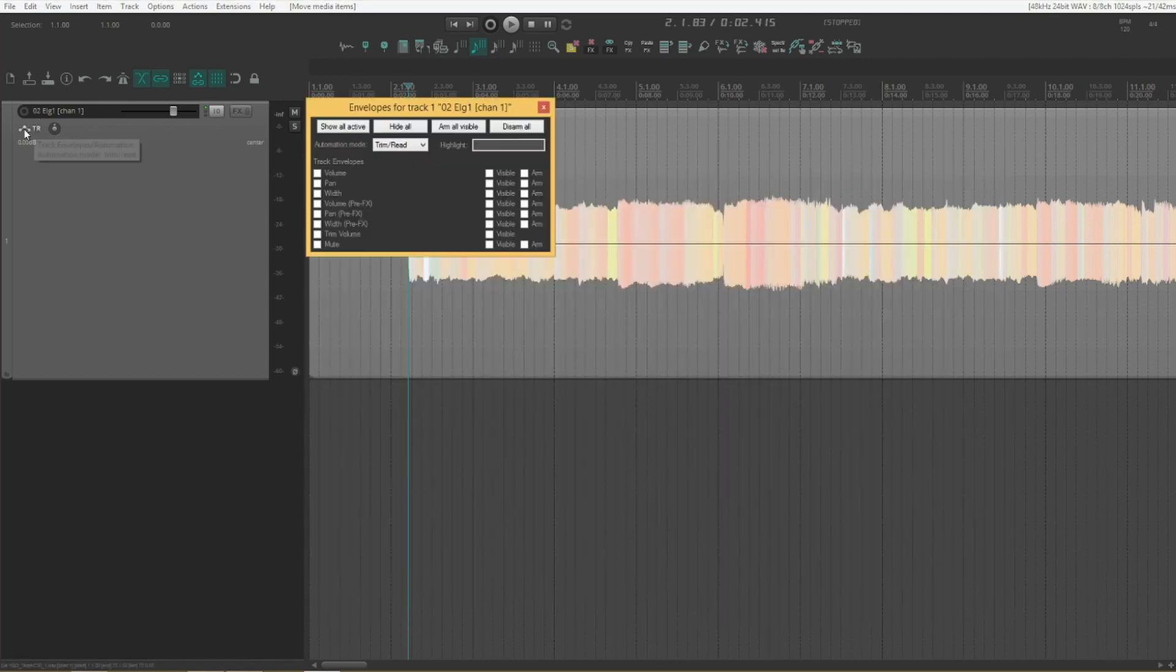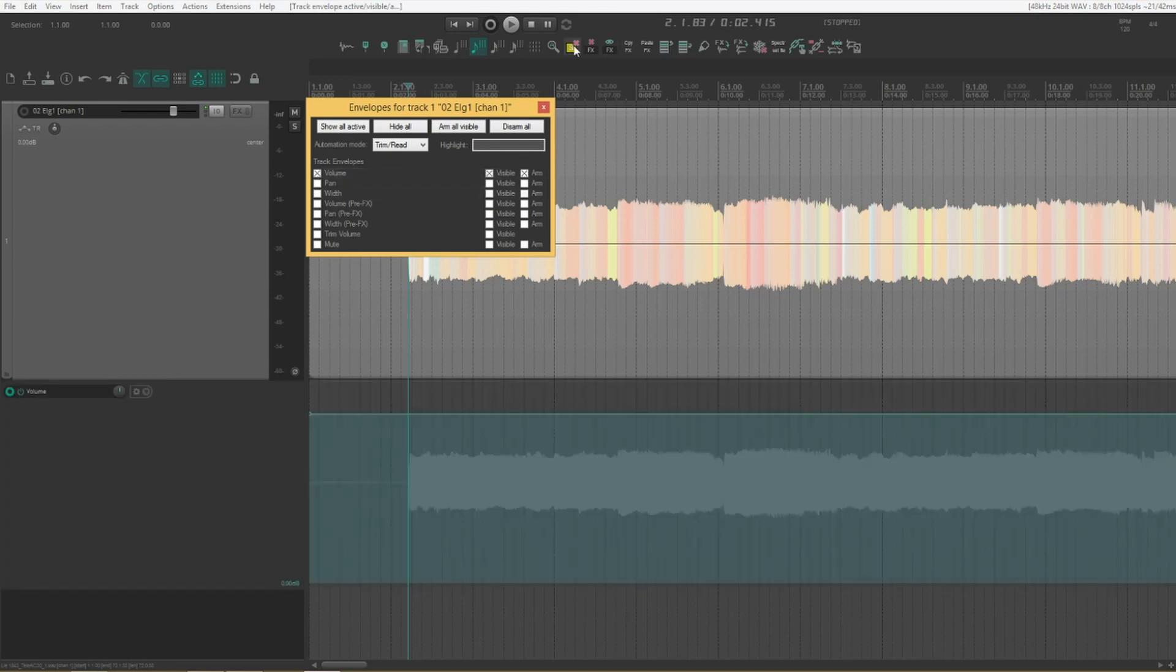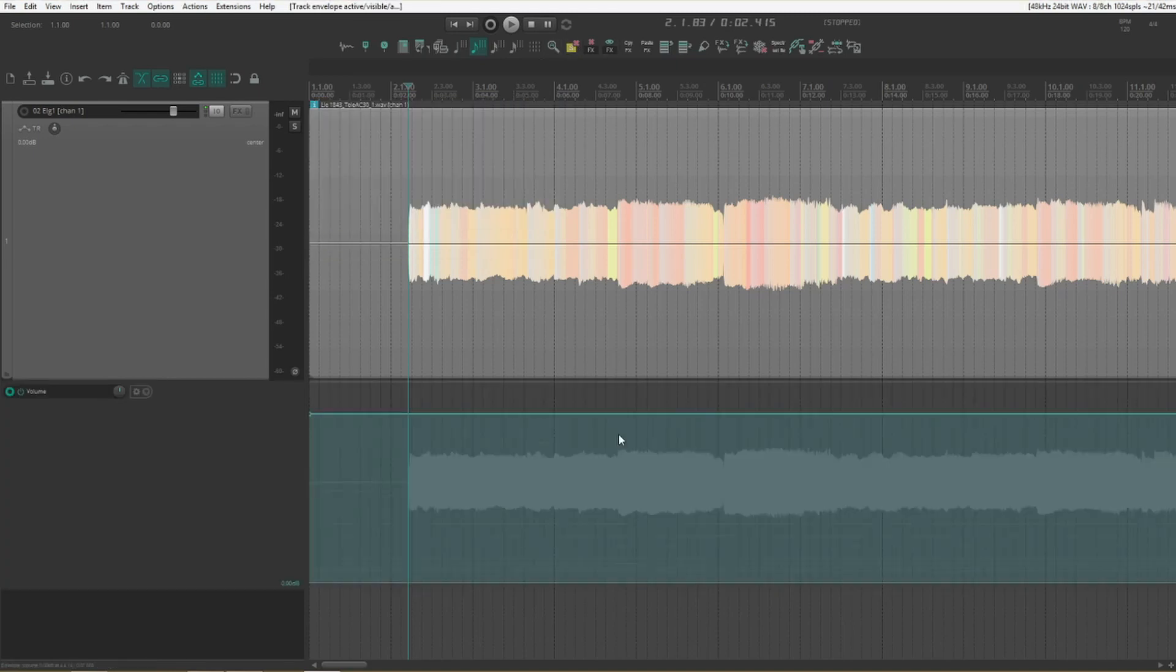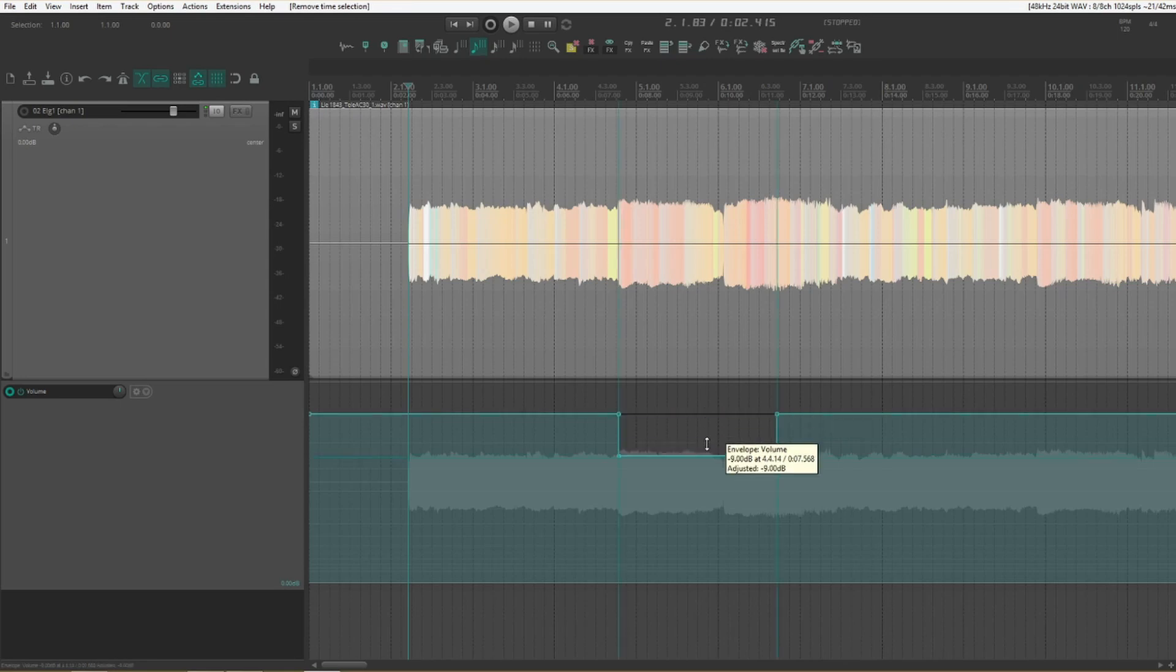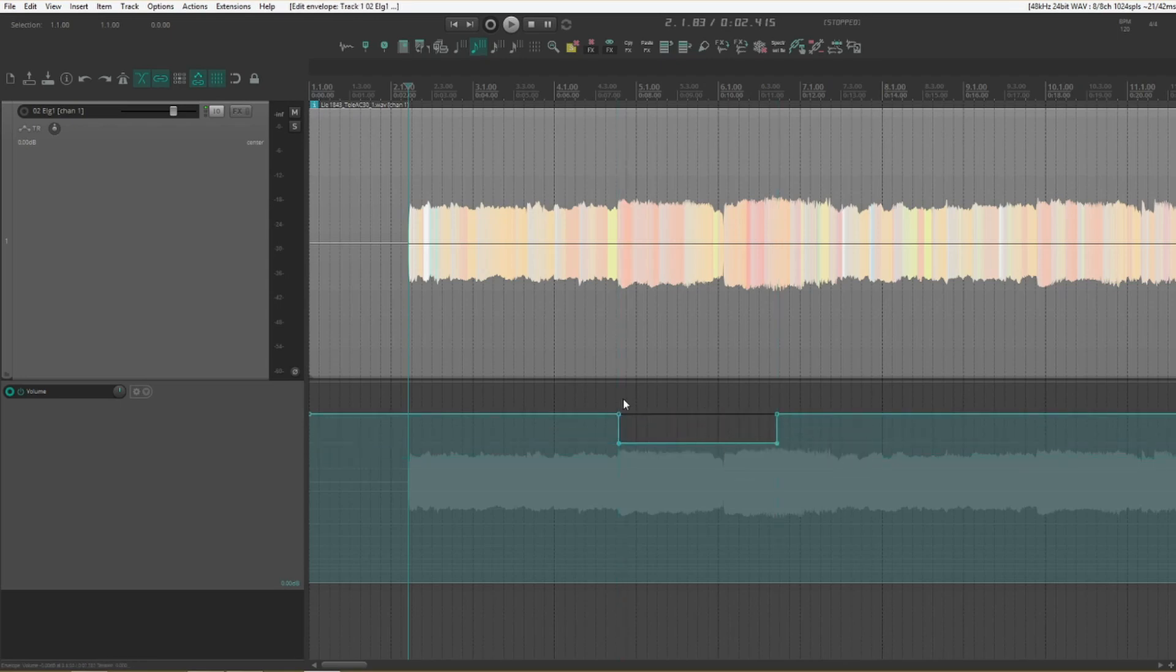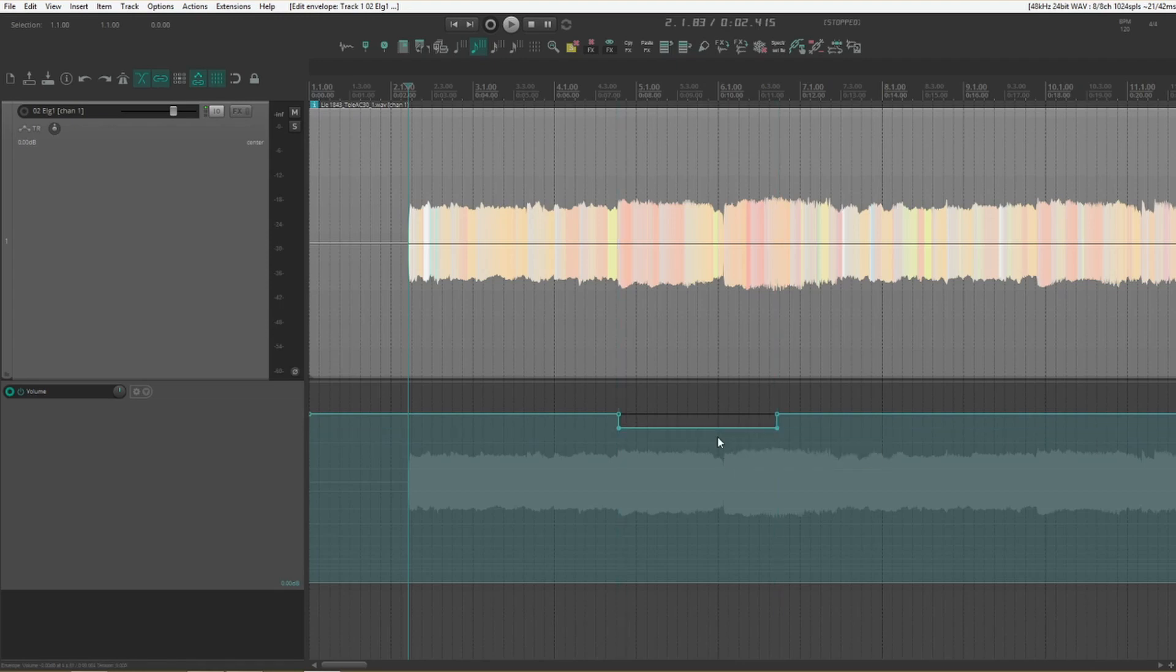Let's add some volume automation to this track here. Make a time selection. Press F. And we can then adjust the volume automation for that section. We'll do one keystroke and just using your mouse or controller or whatever you use. Very simple. And speeds up volume automation a heck of a lot.